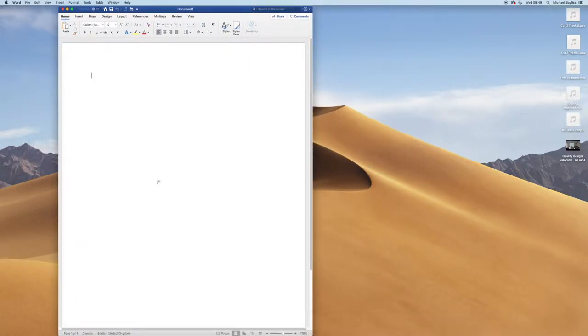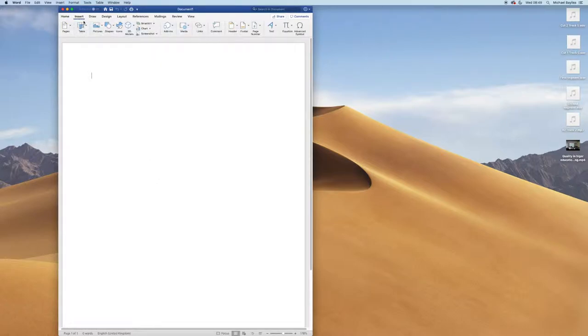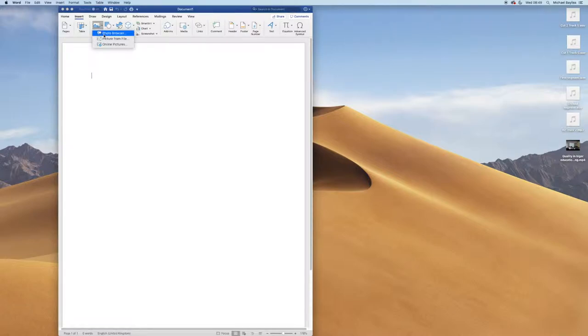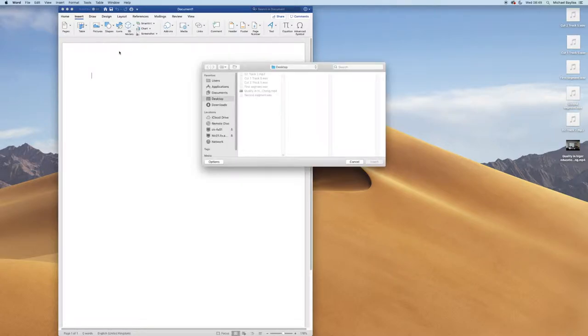There are two ways of inserting a picture. You can go to the insert tab in Microsoft Word and select browse photos or pictures from file. I'm going to select pictures from file.